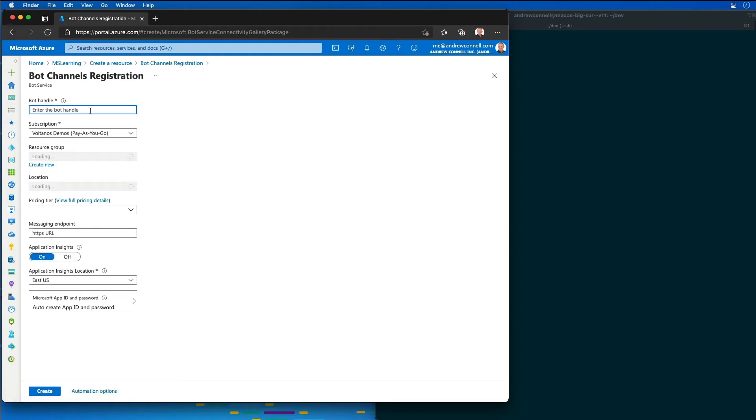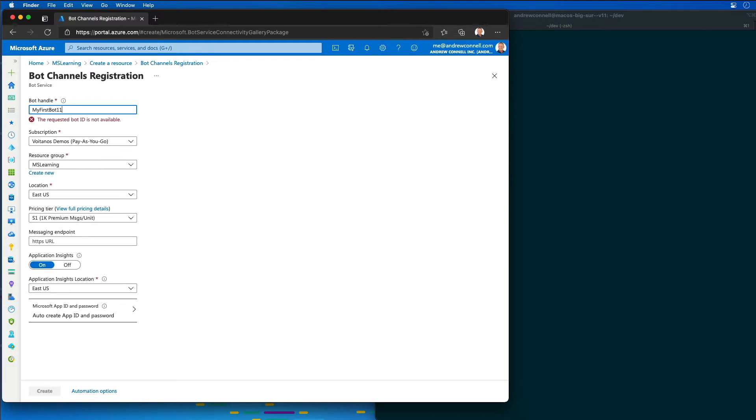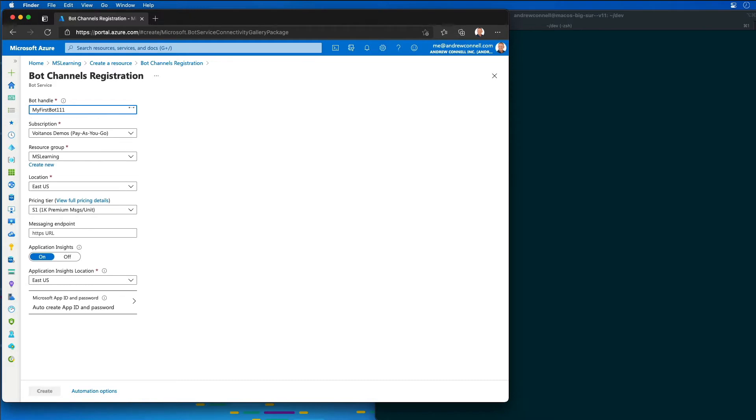I'm going to start by entering in a new bot. So I'll say my first bot 11, and just go until I find a unique name for it. I'm going to leave the resource group the same, the location the same.